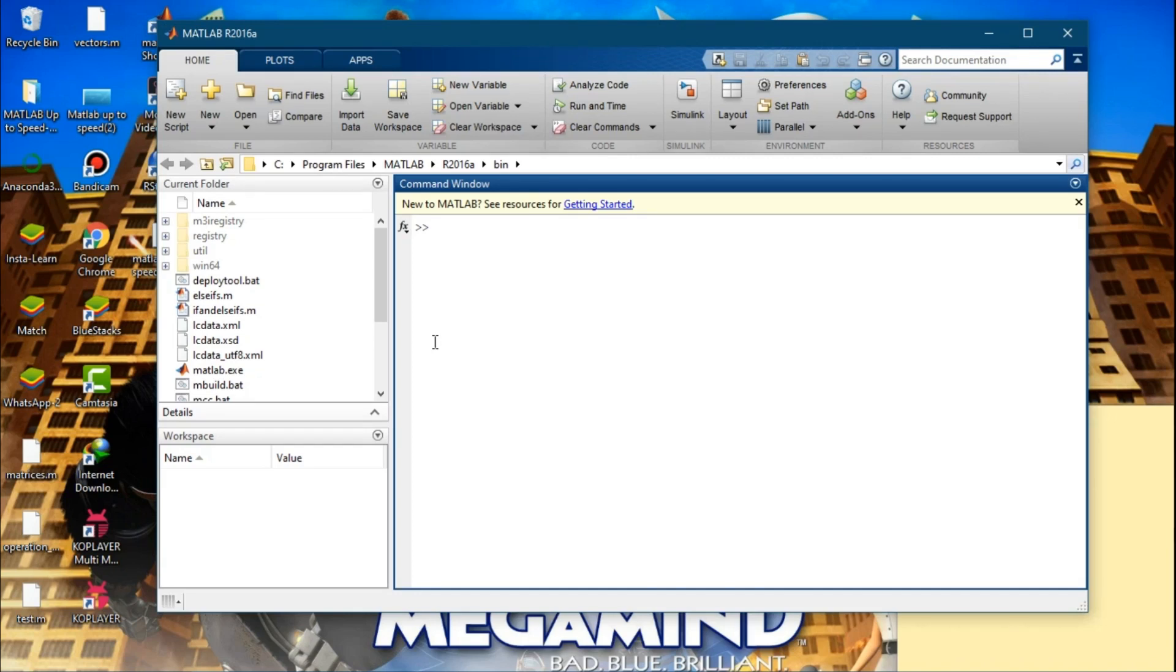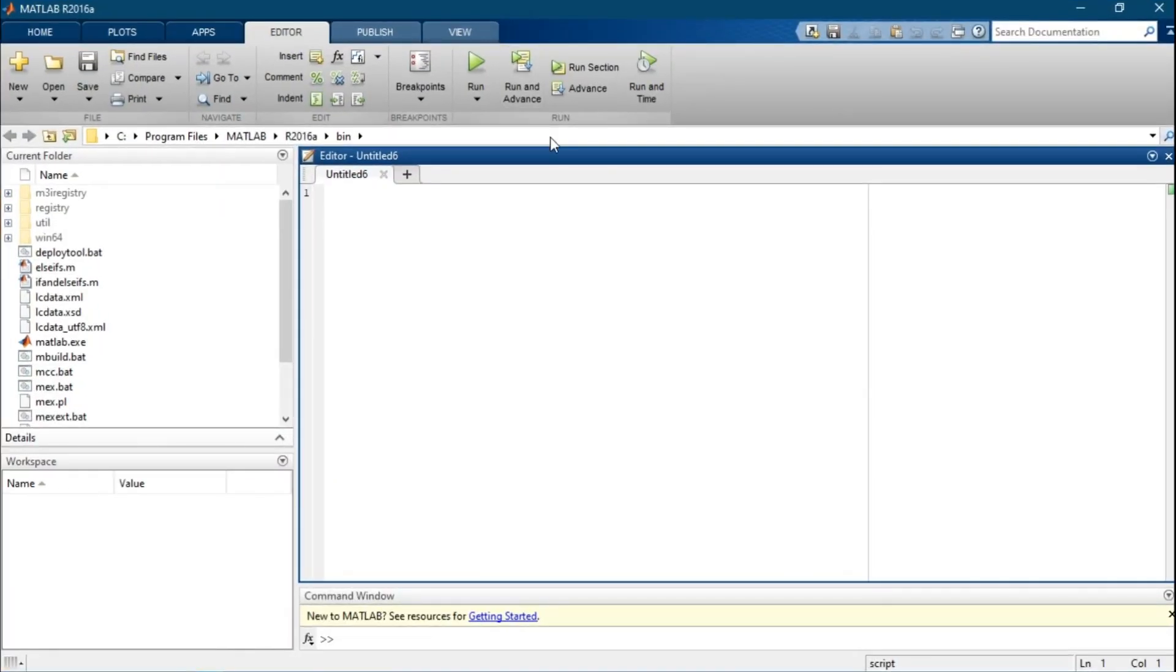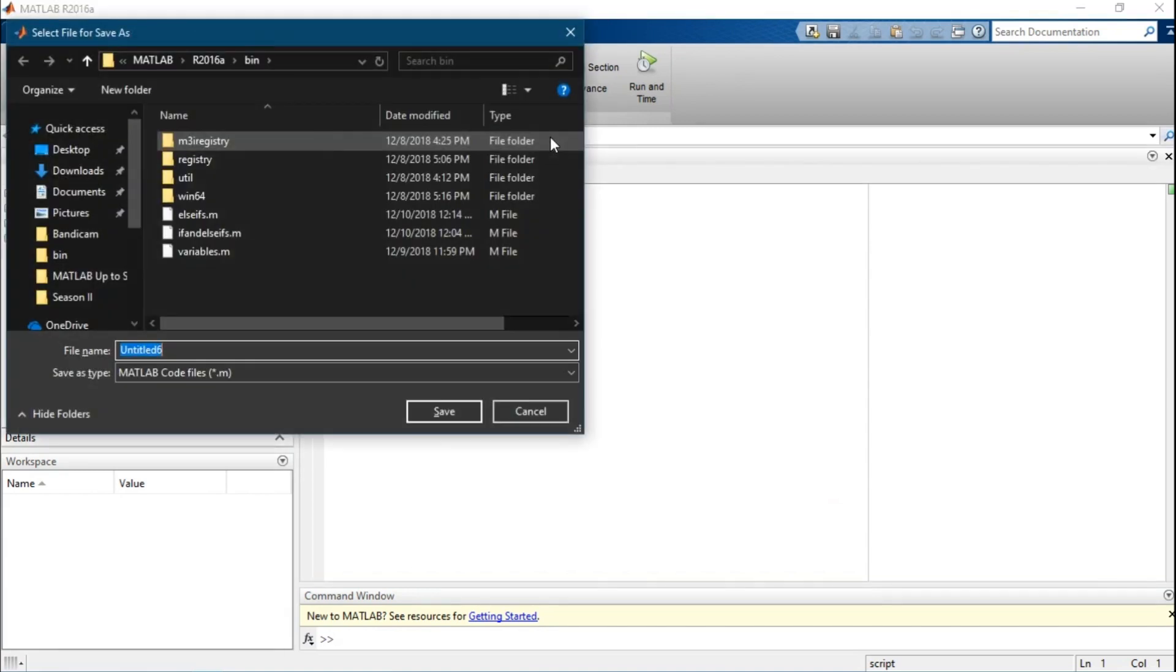Hello y'all, welcome to my channel. In this tutorial we're going to take a look at the for and while loop. So without wasting time, I'll create a new script and save it as loops.